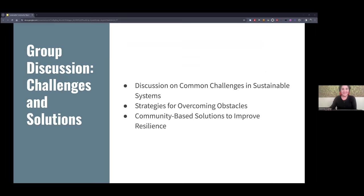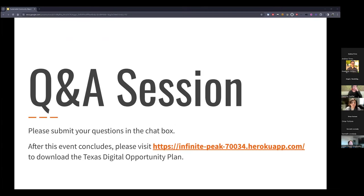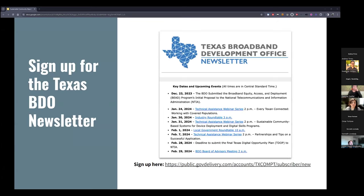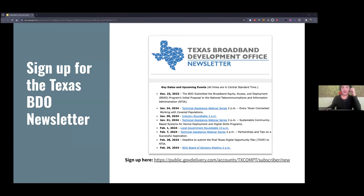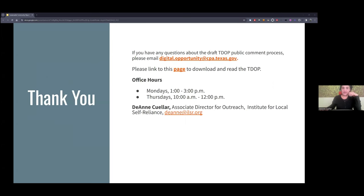All right, we made it — that was a lot to cover today. We're going to stop the recording. Sign up for the Texas Broadband Development Office newsletter — it's the best way to stay up to date. Here's a reminder about our office hours. Please reach out if you'd like to schedule time with ILSR or anybody else. Thank you all for joining us.